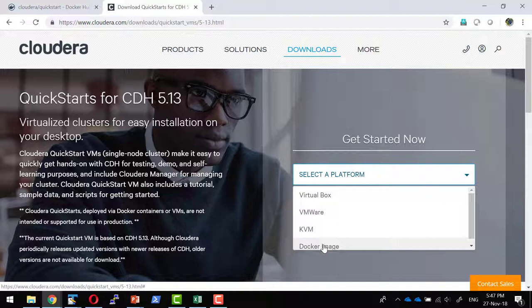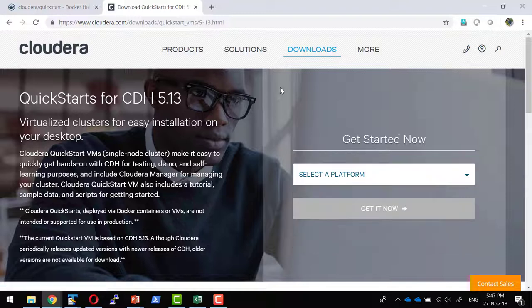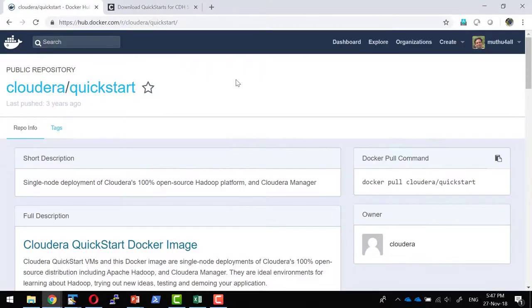With a single or minimal command, I should be able to get the VM up and running. I am going to use the AWS cloud to start an Ubuntu operating system, use the Cloudera Quickstart Docker image, and get it deployed within the AWS cloud. For this, I am going to start Ubuntu 14 LTS from AWS.